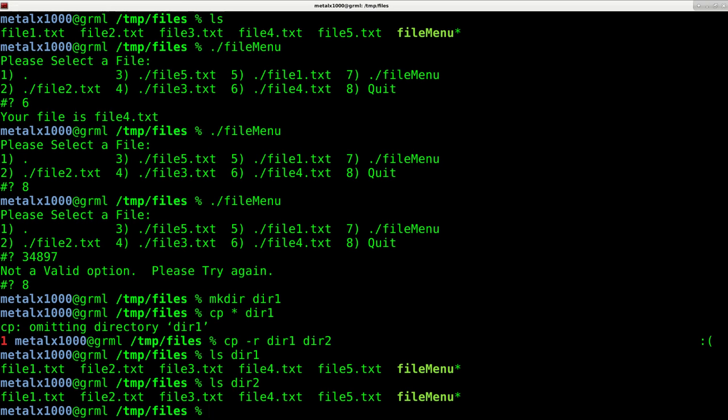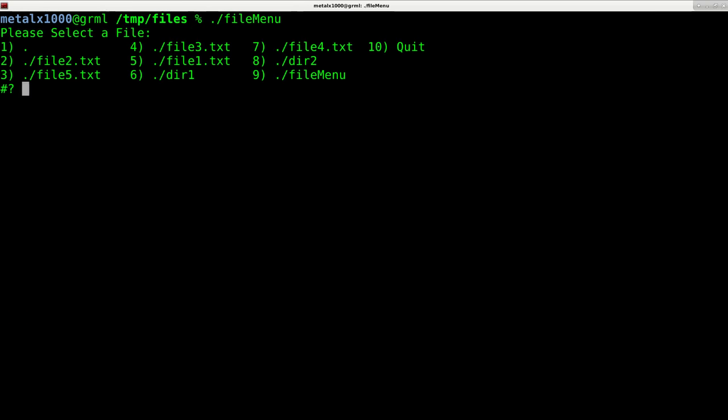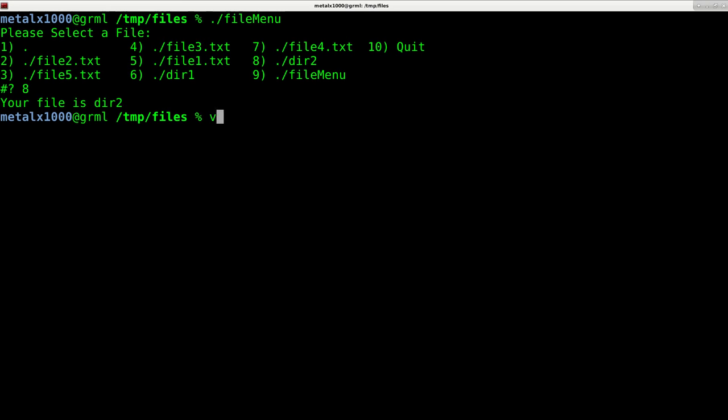Let's say I want to move into a directory, so I want to be able to select a file that's inside one of those folders. When my current script runs, if I was to choose in this case eight for dir2, it tells me I chose that file but doesn't actually move into that directory.